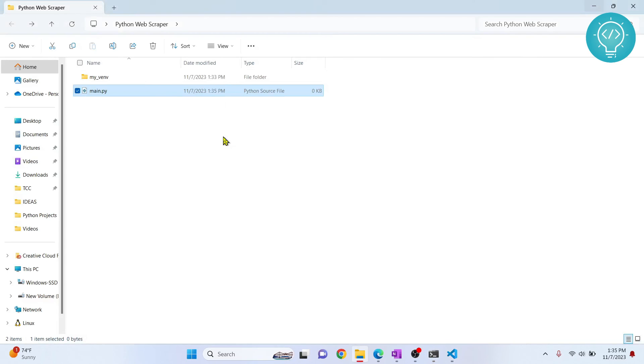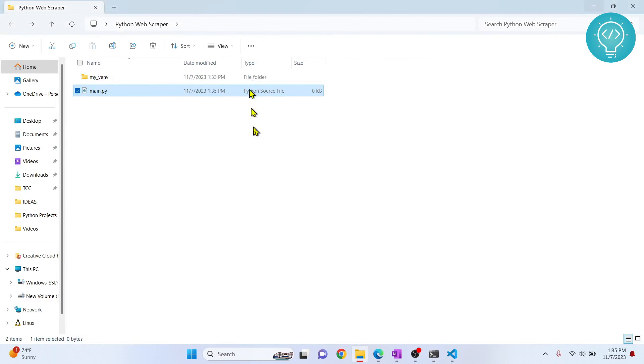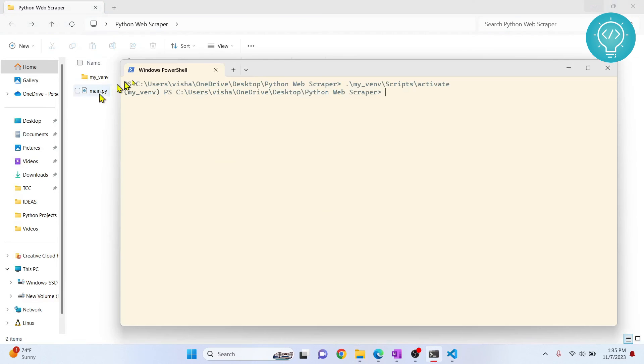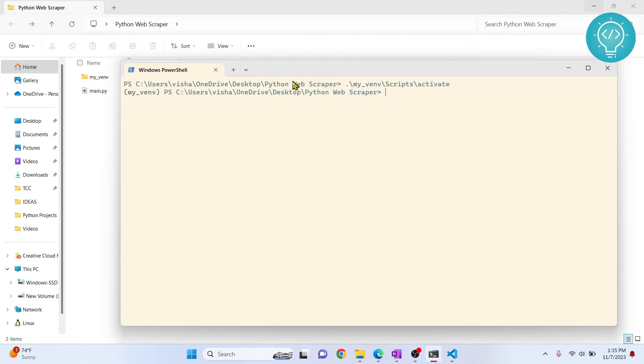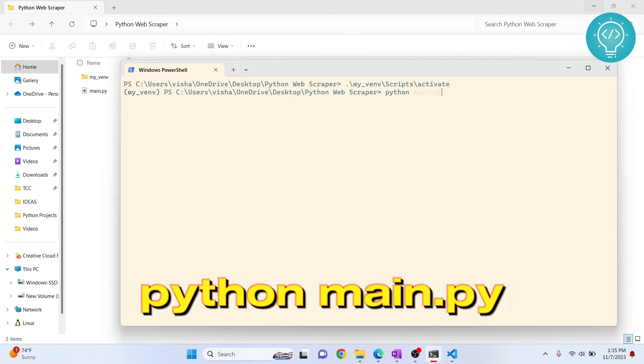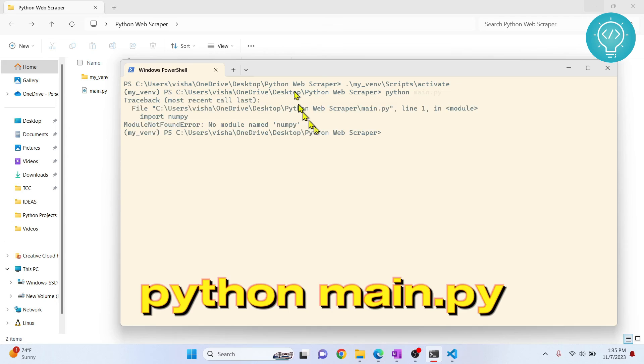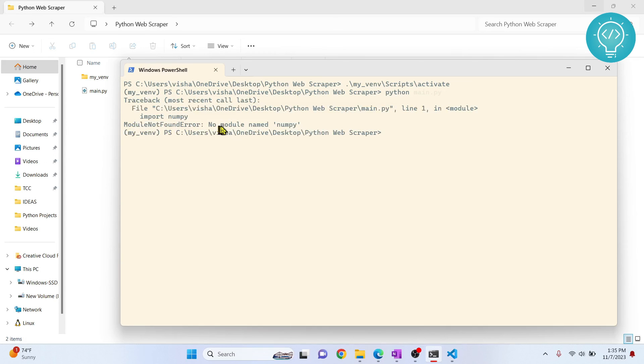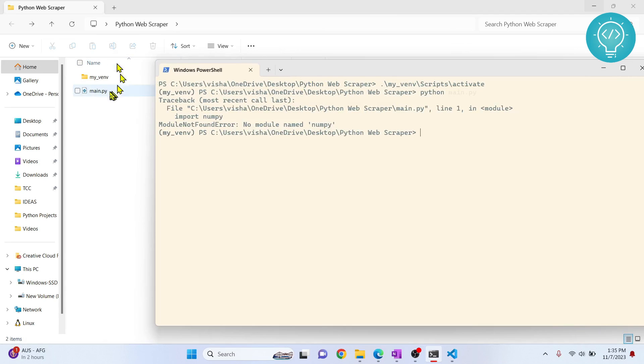Now if I run this file, this file is created, right? So if I open my terminal and run this file using python main.py, now it will give me an error: 'No module named numpy', because this is using Python from this venv and this venv does not have numpy installed.